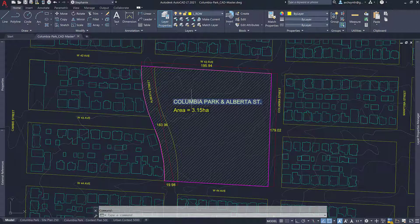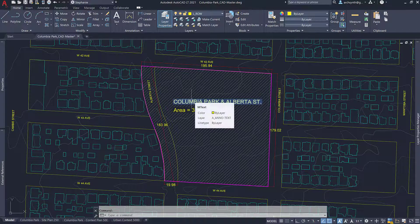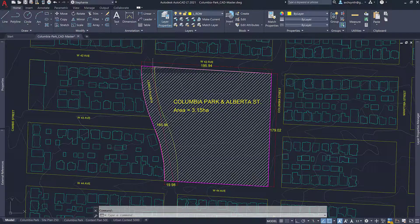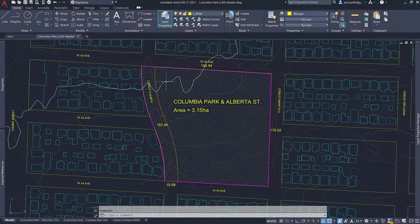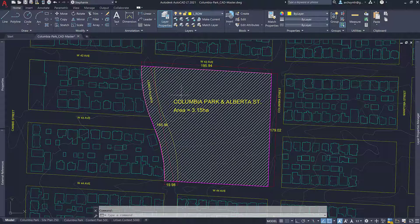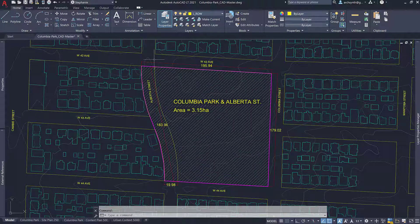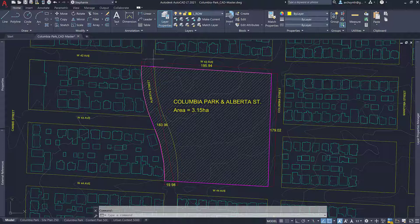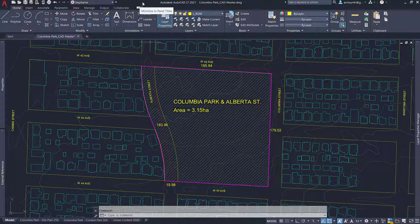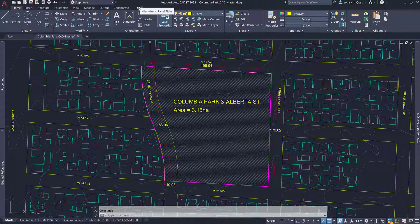So I'm using AutoCAD LT. If you have the full version of AutoCAD, your workspace might look a little bit different from mine, but if you want it to look similar you can just cycle through this little button here. This should be visible on everybody's workspace.